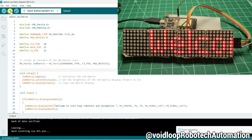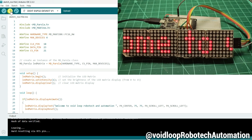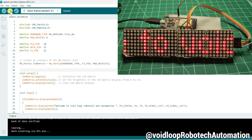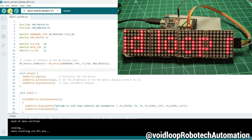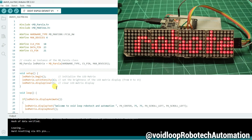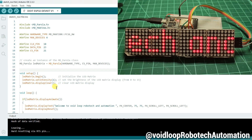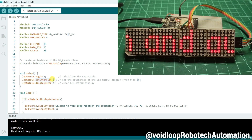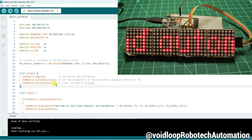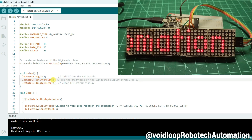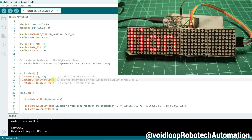Wow, it is printing! It is printing: 'Welcome to White Loop Robotic and Automation.' Now I will increase the intensity — I will set it to 10.